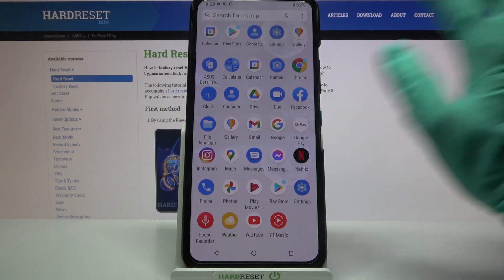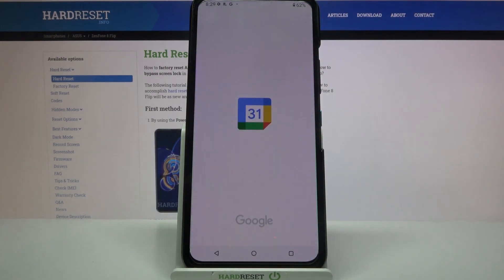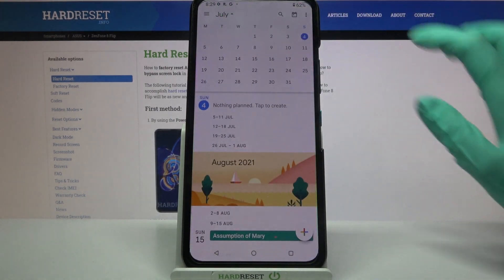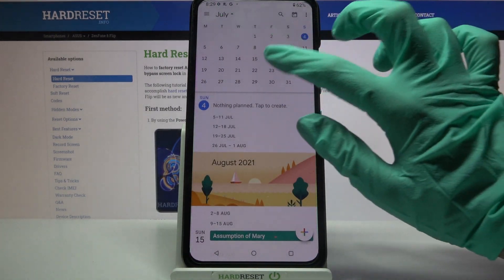First of all, find calendar and tap on it. Then click on the month above and pick a date.